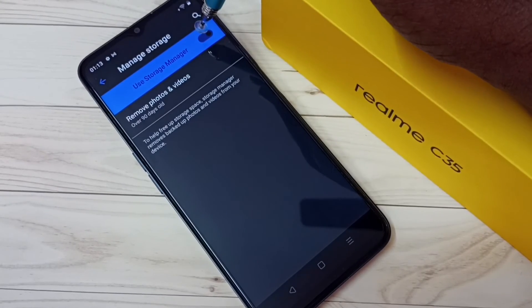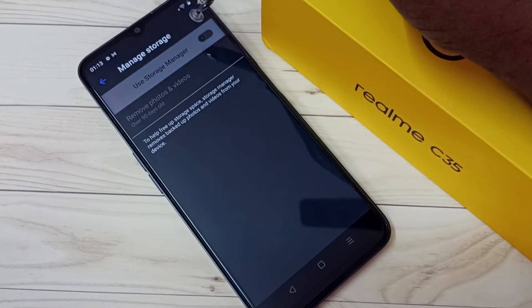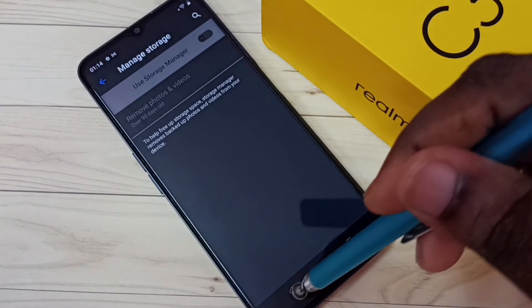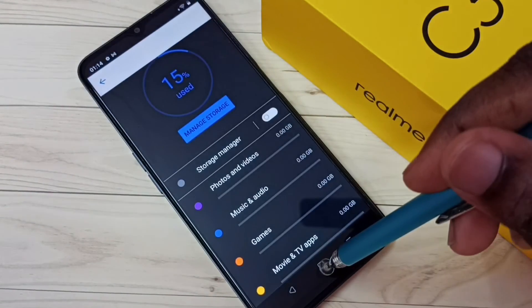That way we can keep old photos and videos on your phone.